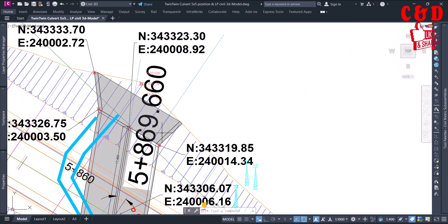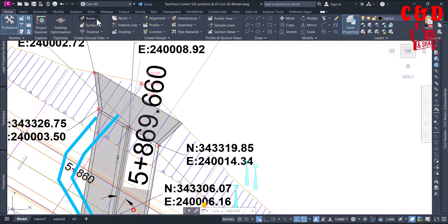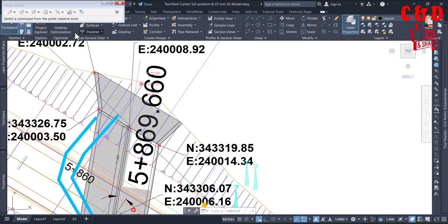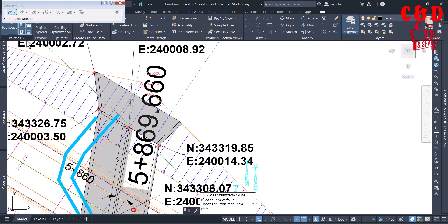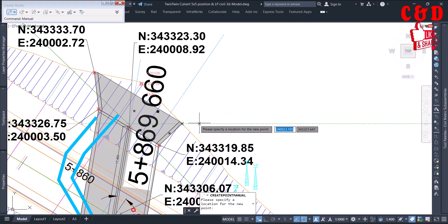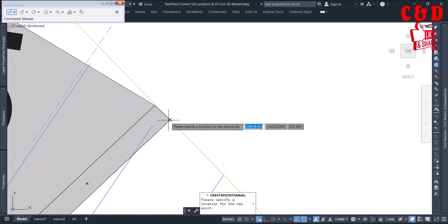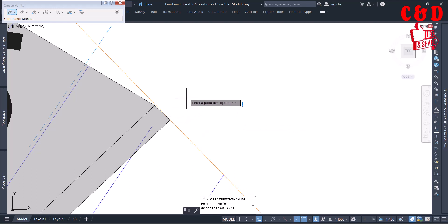Let's go ahead and create a point. We go to the Home tab, and in the Points menu select Point Creation Tools. You can directly click on this or use the drop-down. You will have Manual as the default method. Press on Manual and then click wherever you want - I want exactly here to be set out. When you select it, it asks for the description, so maybe I say 'culvert'.